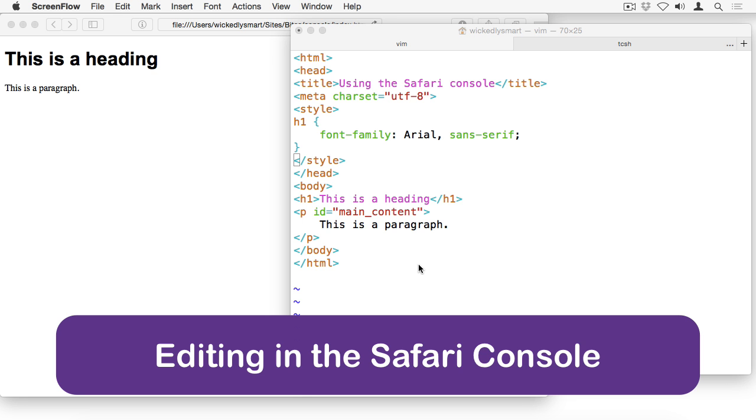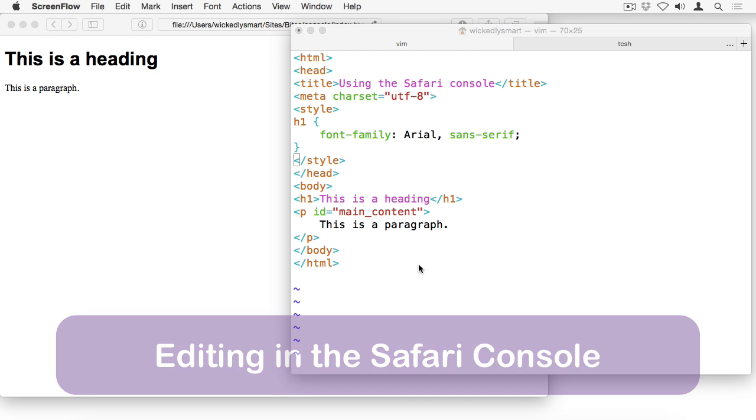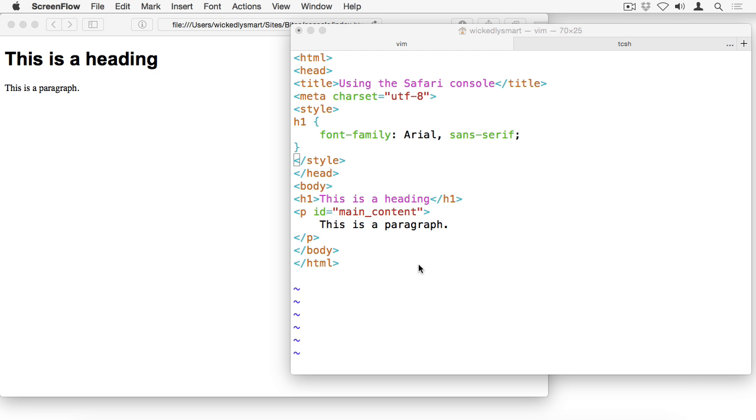Hello. In this video, I'm going to show you how to use the Safari browser to edit your HTML and CSS right in the browser so that you can design on the fly.